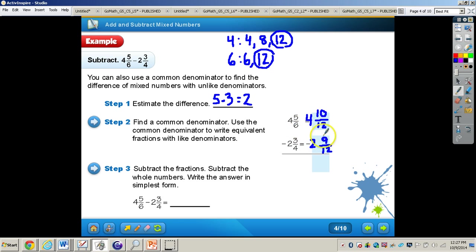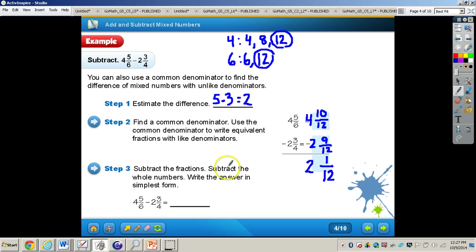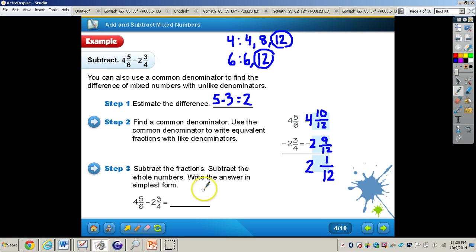Now we subtract. 10 minus 9 is 1, and the denominator stays the same — 12. Then we subtract the whole numbers: 4 minus 2 is 2. We cannot simplify 1 twelfth at all, so the final answer is 2 and 1 twelfth.